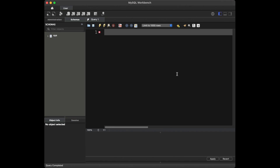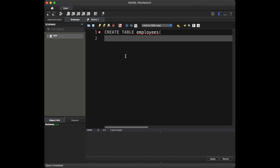Here we are in our MySQL environment. The first thing we need to do is create our table. We will call it Employees and it will have four columns: ID, name, age, and department. We are going to create the table and insert the values. We'll say CREATE TABLE with the name Employees and insert the columns, starting with ID as an integer and it's going to be the primary key.